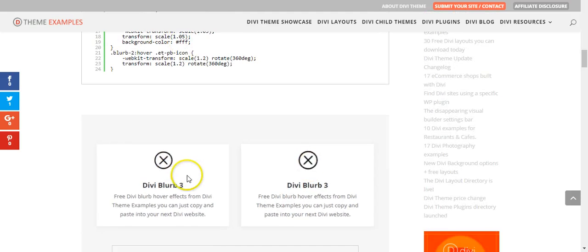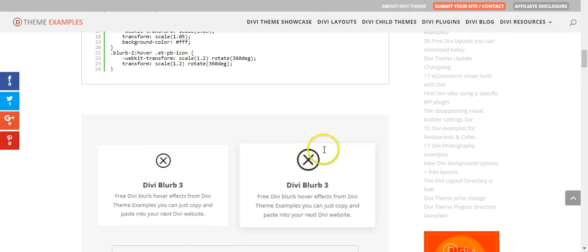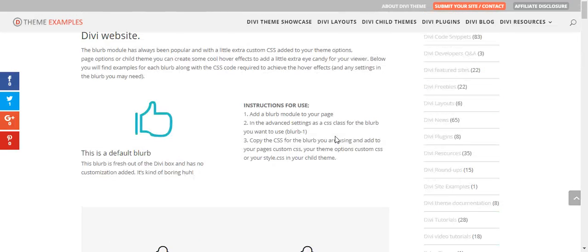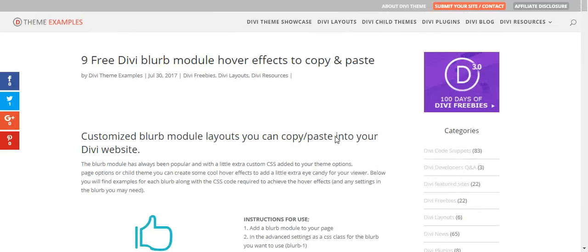And that's it. Enjoy playing around with your blurb module CSS.